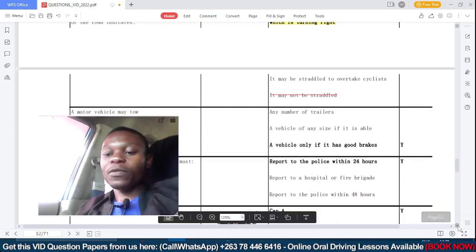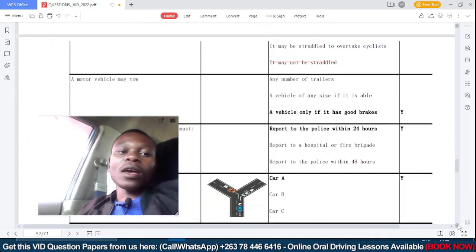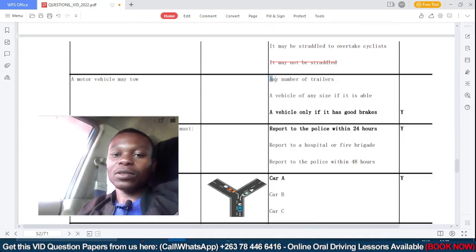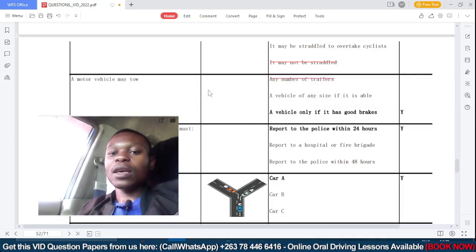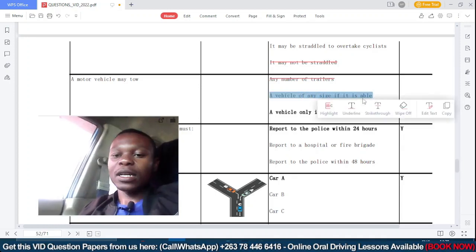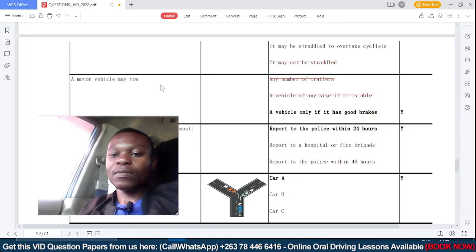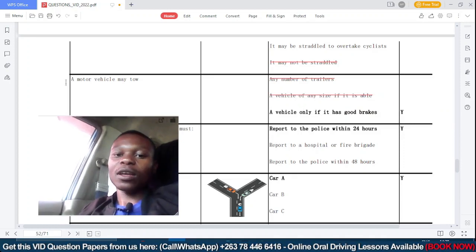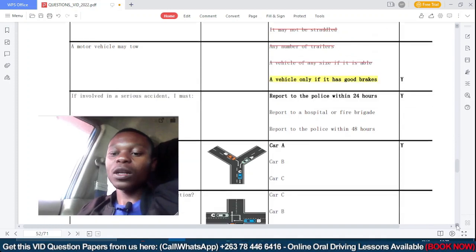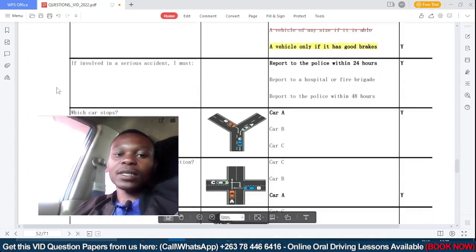Moving on: a motor vehicle may be towed — Option A: any number of trailers — that's not correct. Option B: a vehicle of any size if it is able — that's not correct. Option C: only if it has good brakes — this is the correct answer.